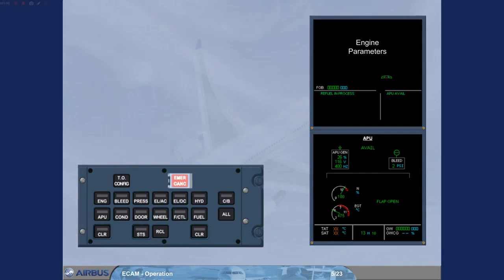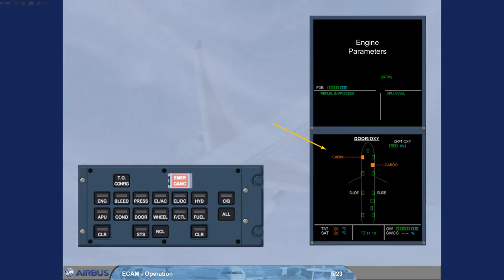Once the APU has been started, the ECAM door oxy page is automatically displayed. As the external power is no longer needed, we have disconnected it for you.